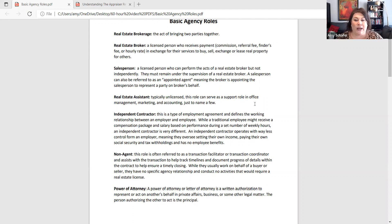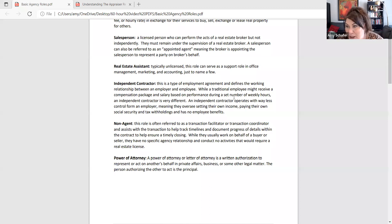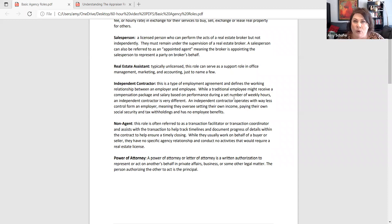A non-agent is someone in the transaction who works as a facilitator. They help track deadlines and steps taken in the process, and they help ensure a timely closing by keeping things organized. Some are licensed, some are not. As a non-agent, while they work for one party, they have a generic role to act in good faith and be honest to everyone, without disclosing anything confidential that would leave a client unprotected.